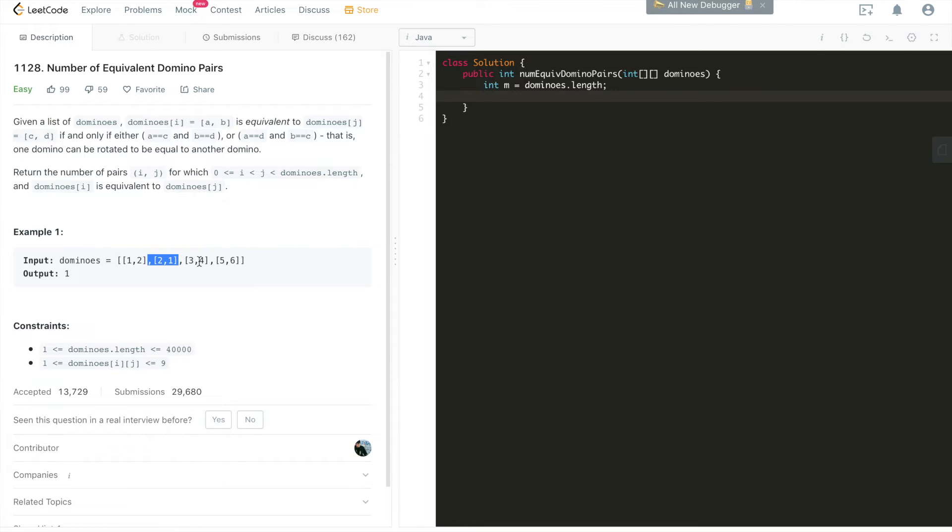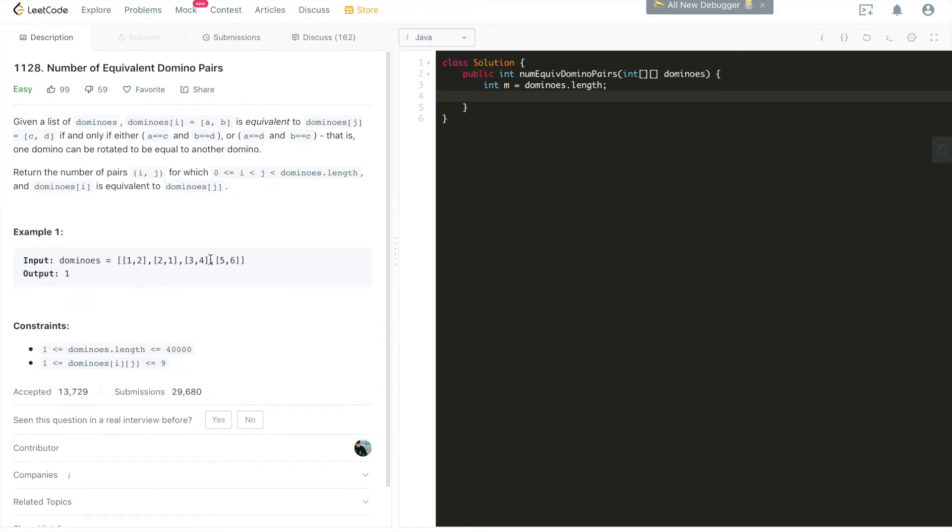Then we can do the same thing when we go through this array, when building this HashMap. At the same time, when we're building this HashMap, we can also check the number of equivalent pairs, which means we can just basically have one full loop to go through, build a HashMap, and find the number of equivalent domino pairs. That's it. Now the problem, if you follow along, I hope you are, now the problem comes down to...